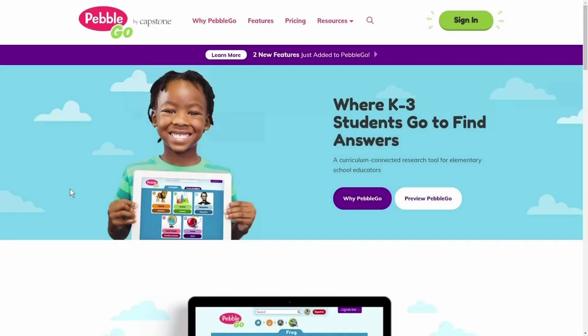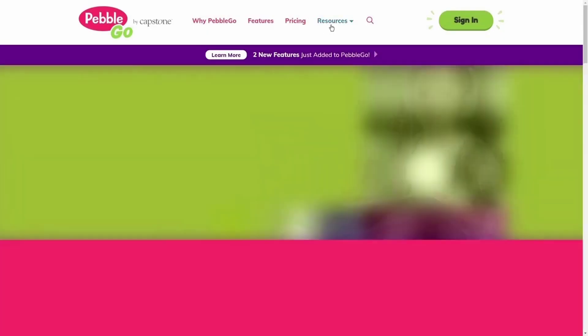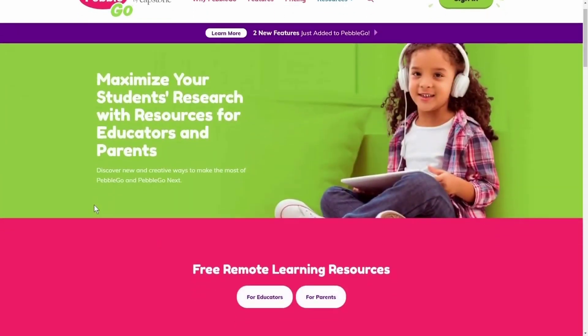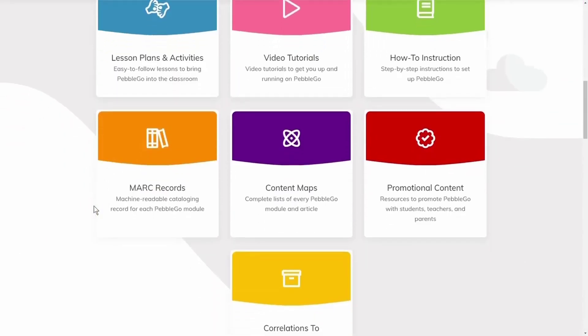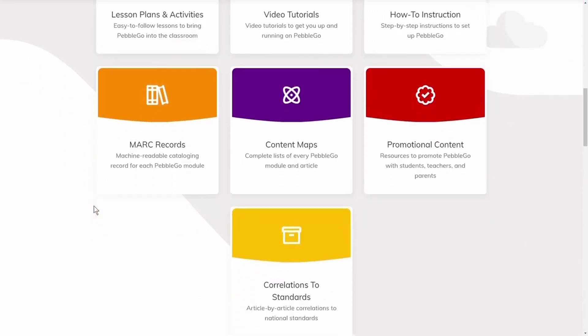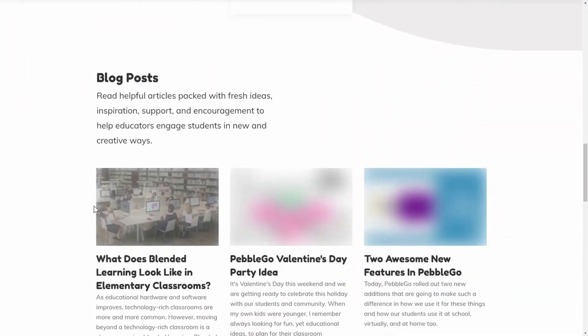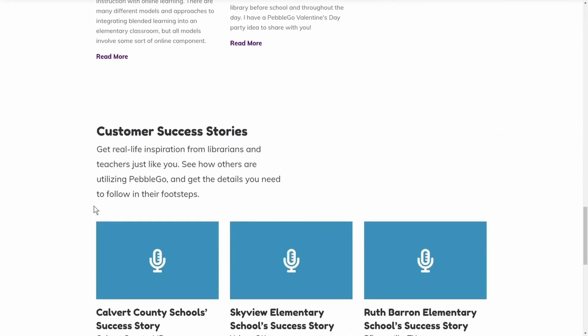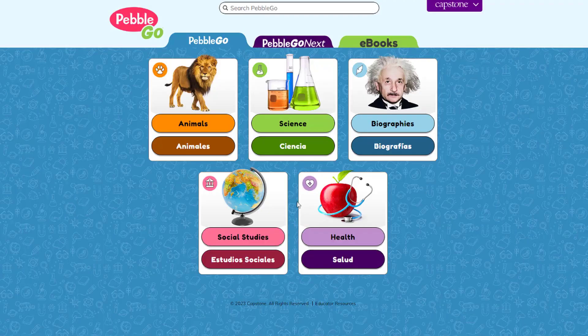Visit pebblego.com for more free resources to help you get the most out of your subscription. There you will find lesson plans, activities, posters, and much more.